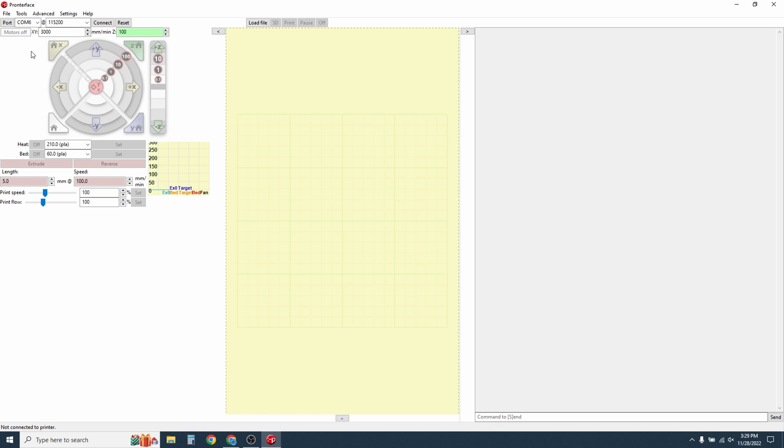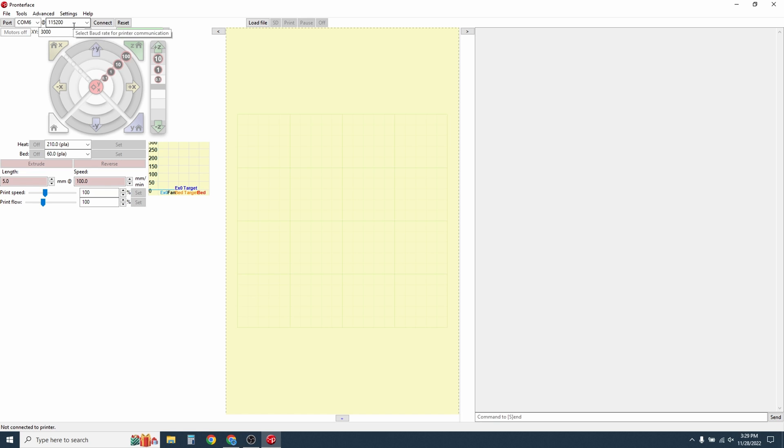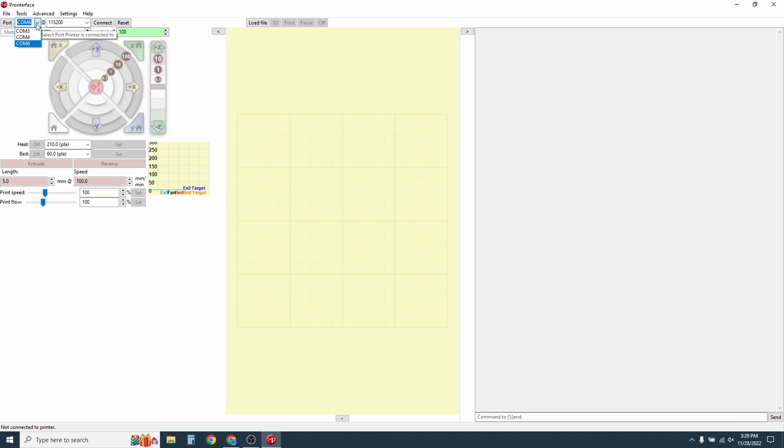On the top left of the screen, it will show you the port number and the baud rate. For the Sidewinder X2, the baud rate is 115200 and it's automatically selected COM port 6. If you click on the drop down, you will see other COM ports that are available. Start with the one that's defaulted. If that doesn't work, you could pick a different one and try again until it connects properly.